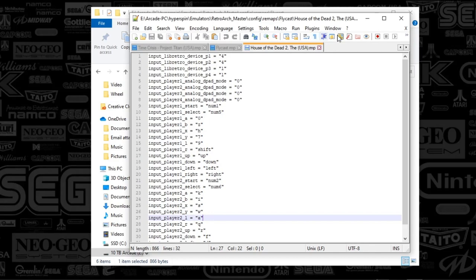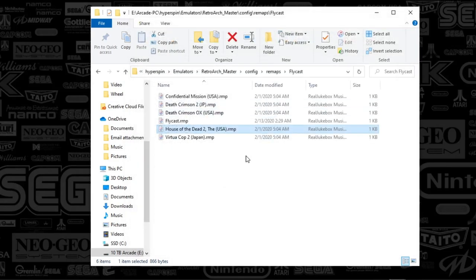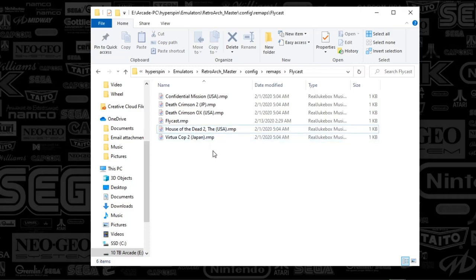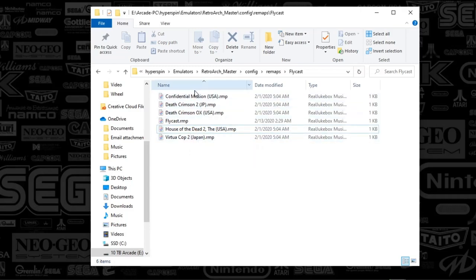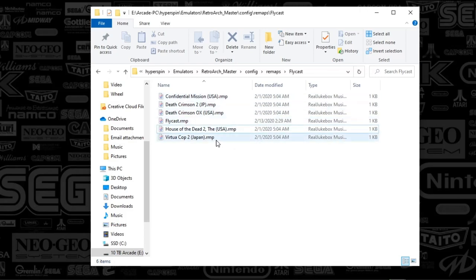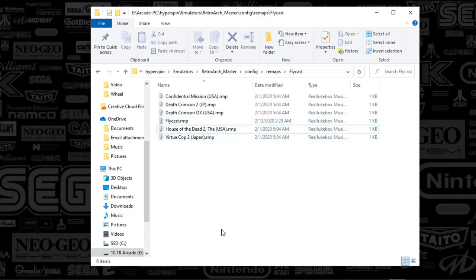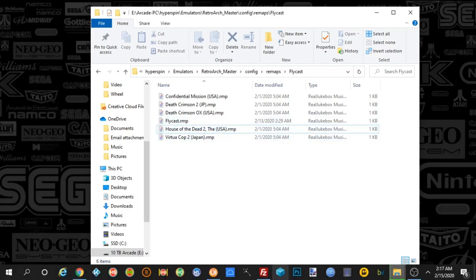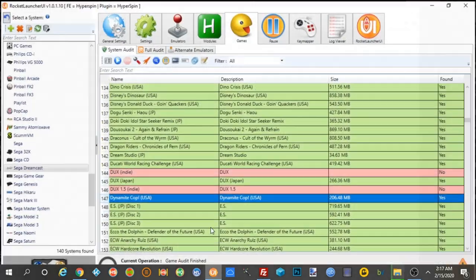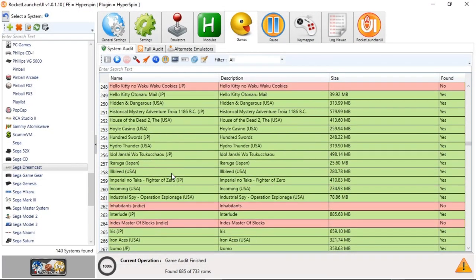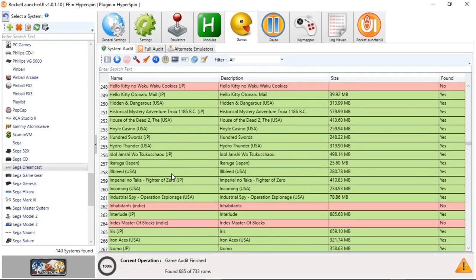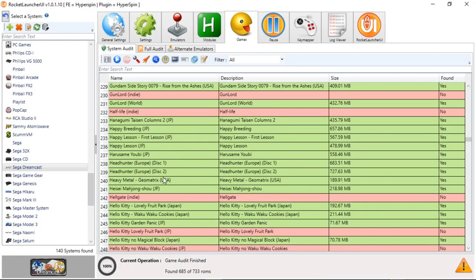So what you can literally do is do this for one of the light gun games like I did. And then copy and paste that file multiple times and then rename the file to the game name that you have. And that's it. I mean, it is amazing.